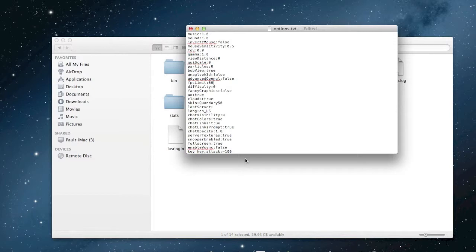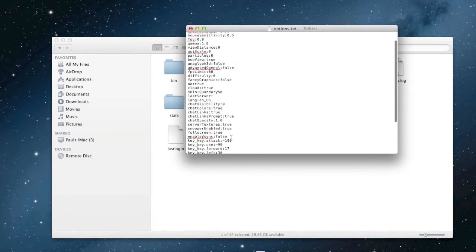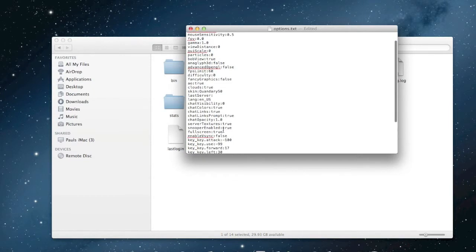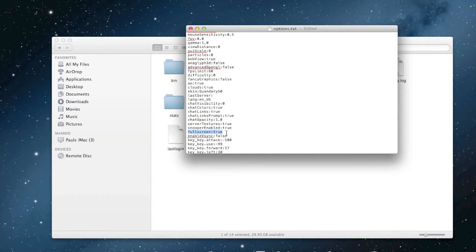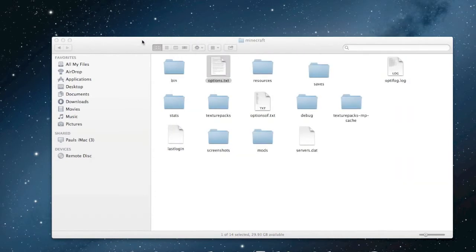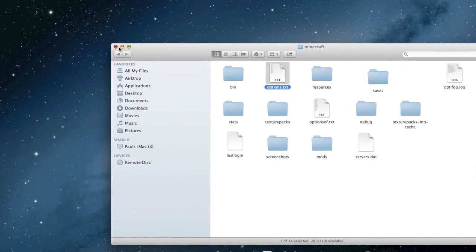To make Minecraft run full screen, scroll down until you find 'fullscreen'. For you it will probably say 'false' — so it'll say 'fullscreen:false'. All you want to do is change that from false to true. Then close out of the file and save it.